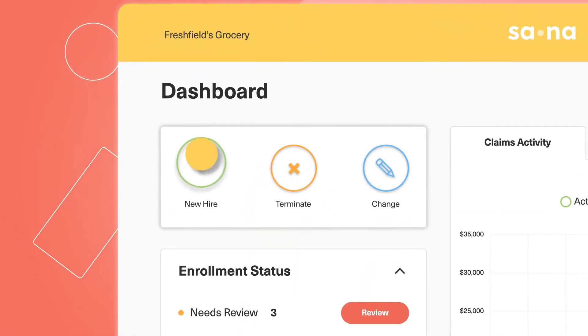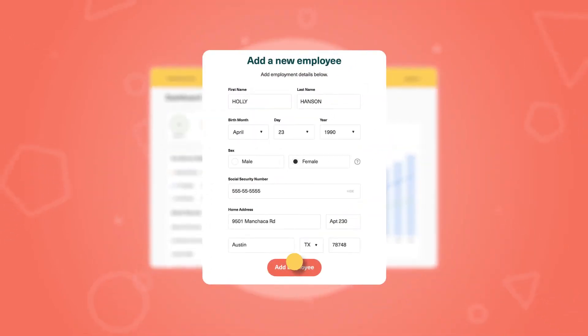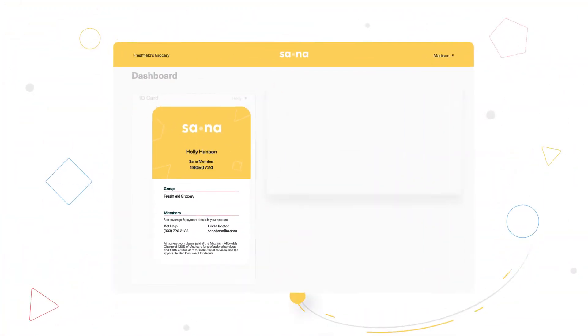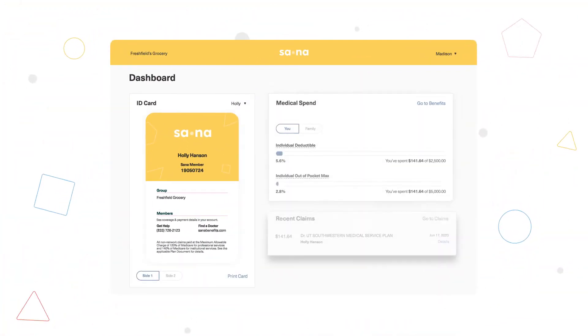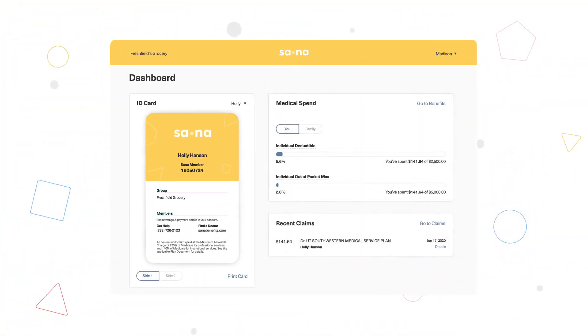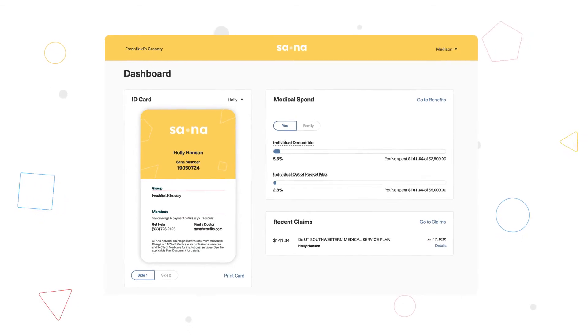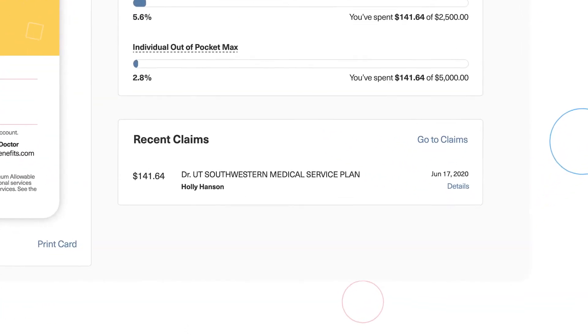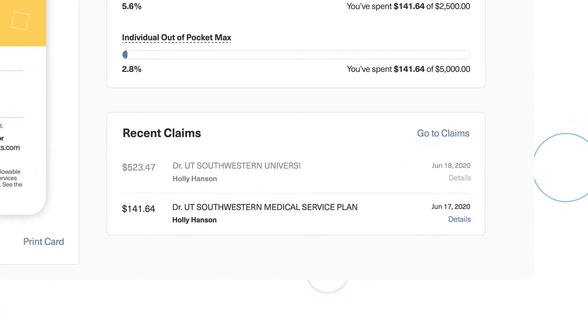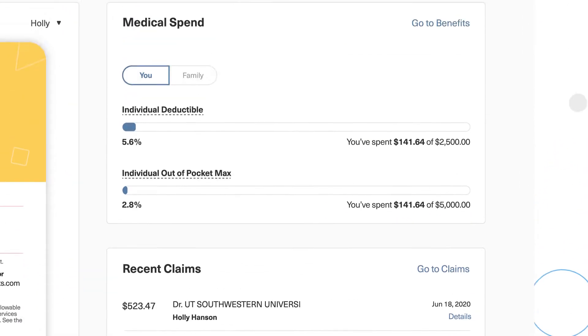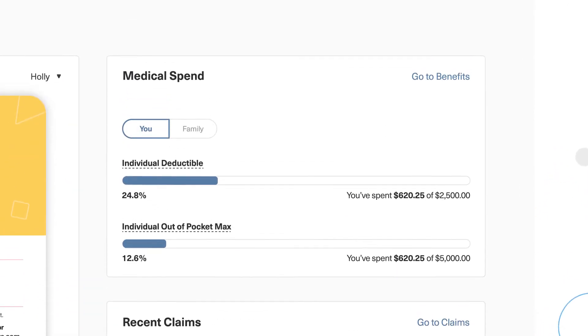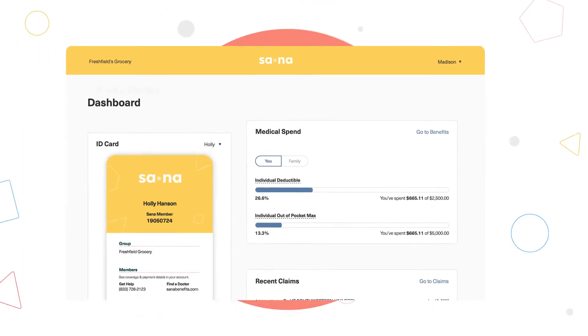Need to add a new employee? Sauna makes that process easy too. Once enrolled, your employees will have easy access to their ID card and plan details, and they'll get a clear view into their claims and how they're tracking toward their deductible.